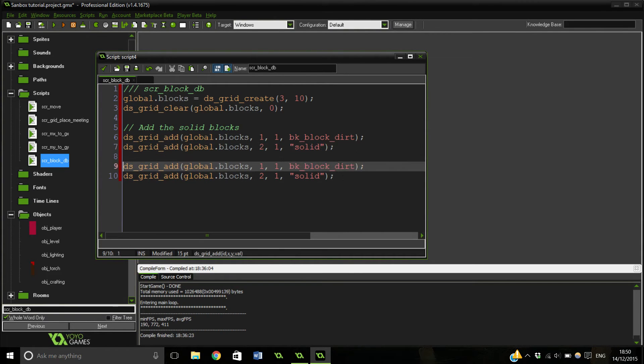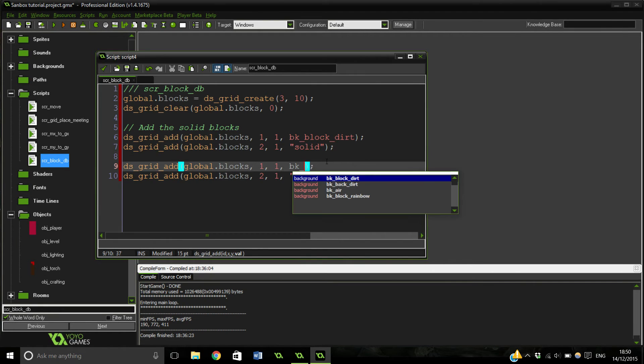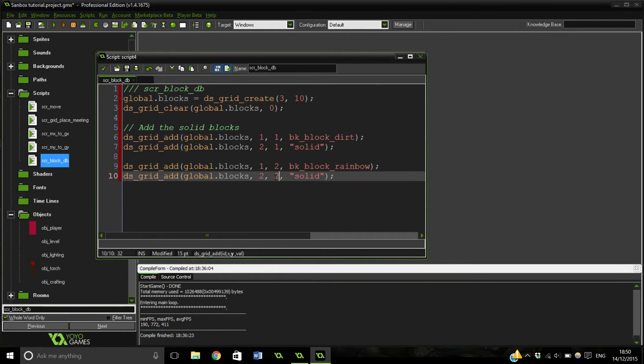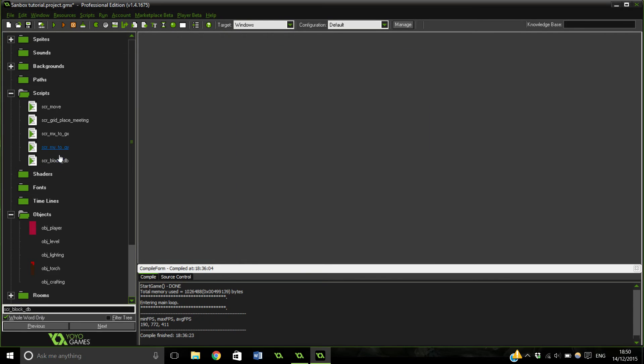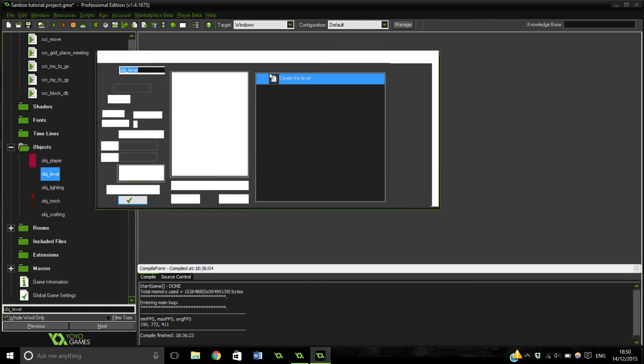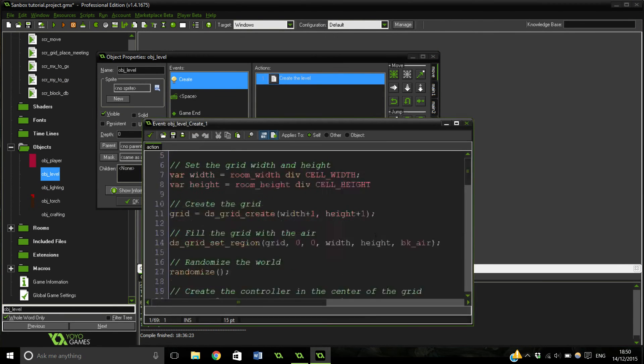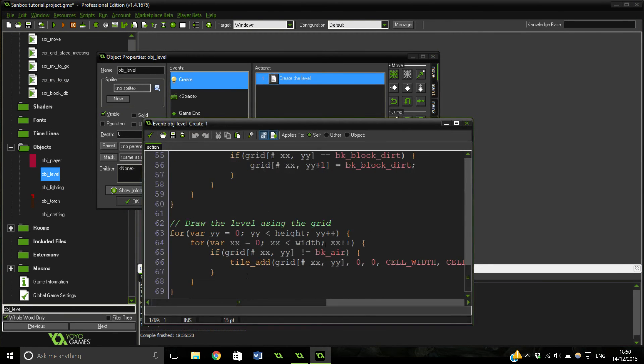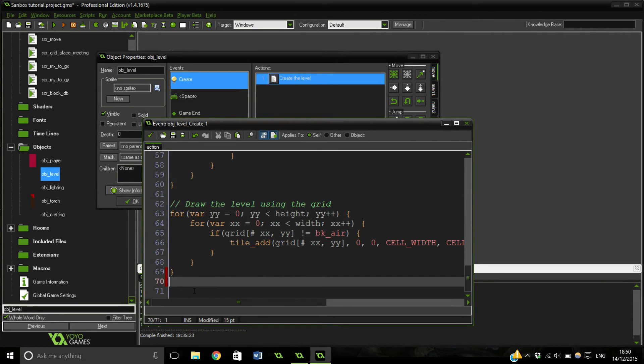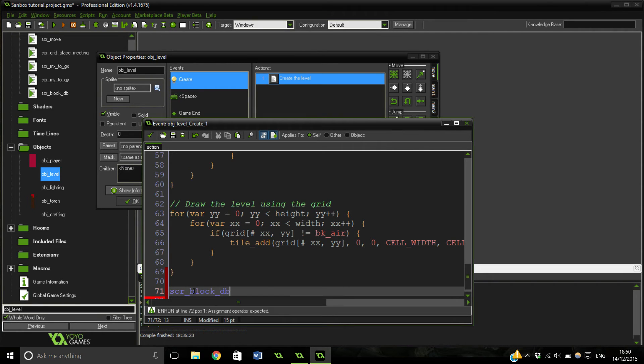And we can copy this down twice. Block rainbow, and make sure to change this to two because it's like its ID number type thing. And that is it for our database. We can actually just go in and make sure it's doing it in the level. So at the end of the create event we can just run the script and it will build the database. Block database.